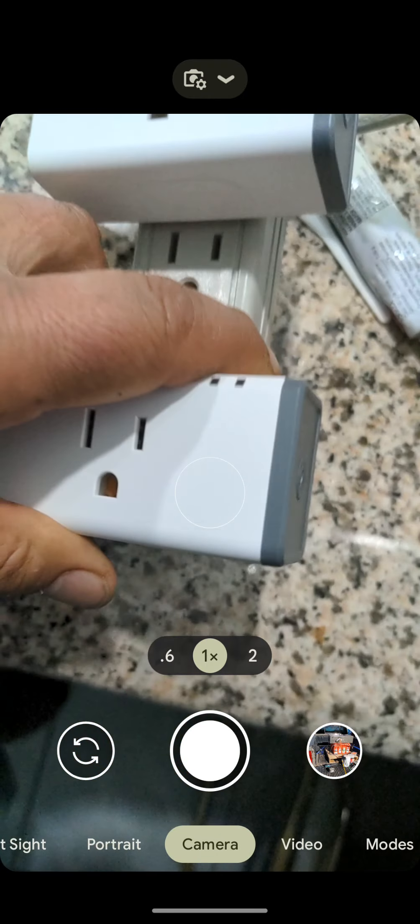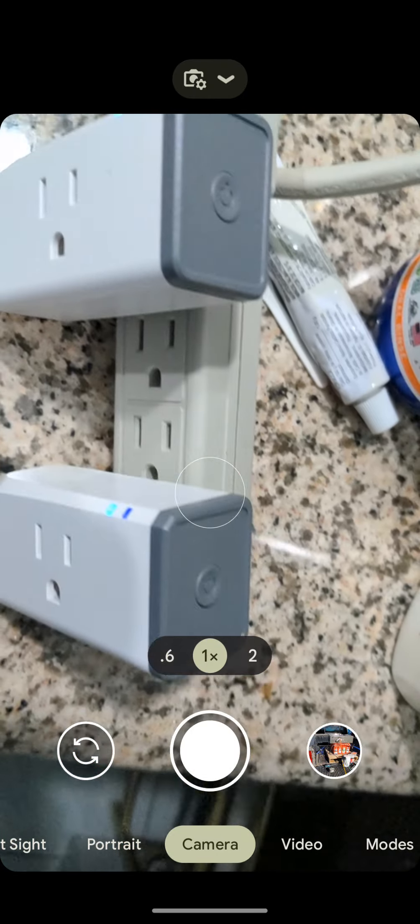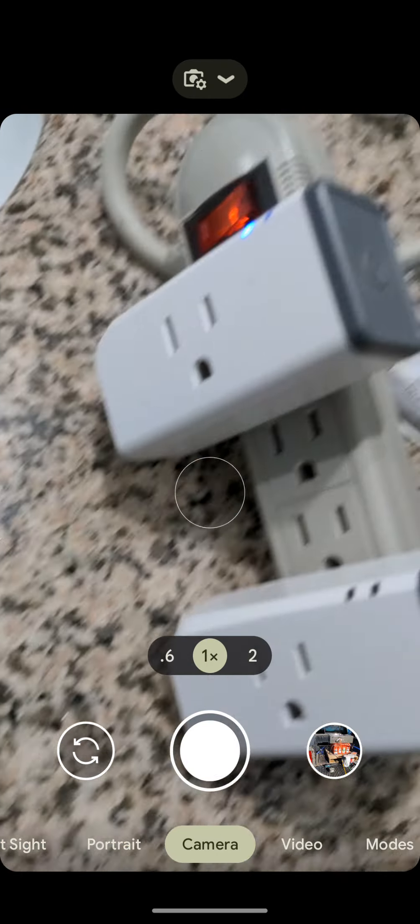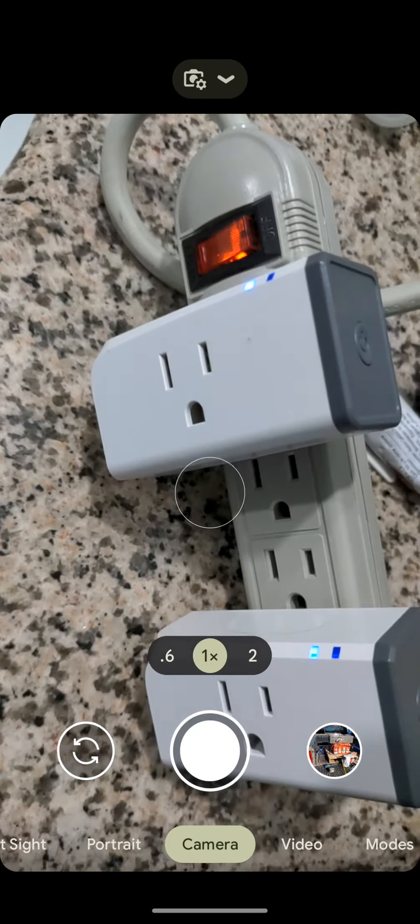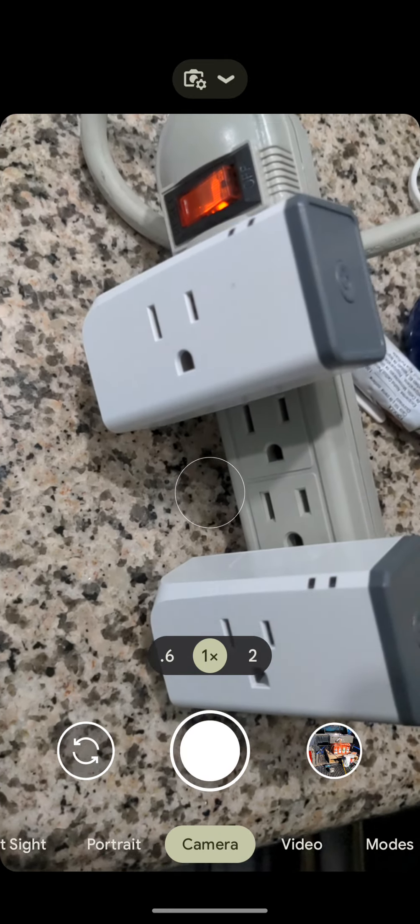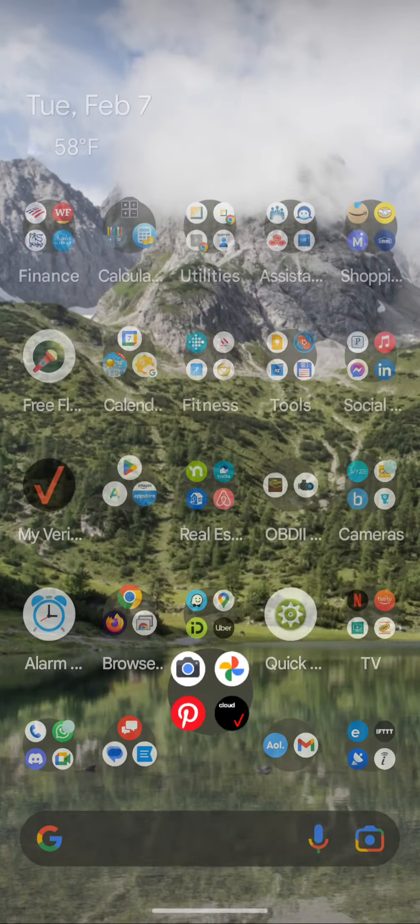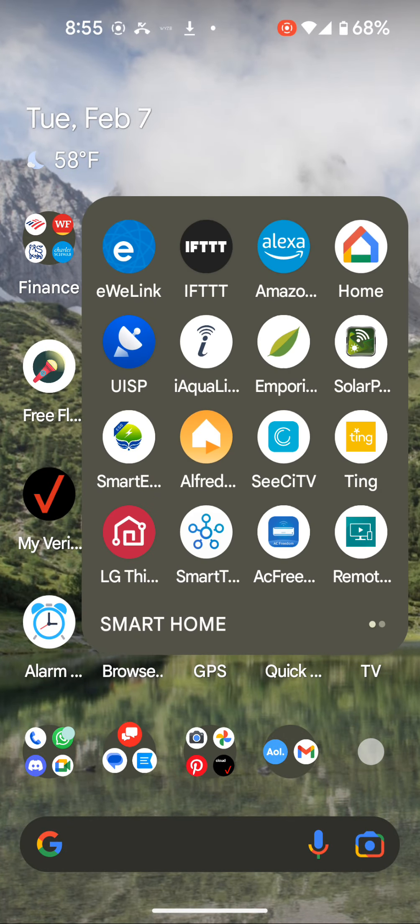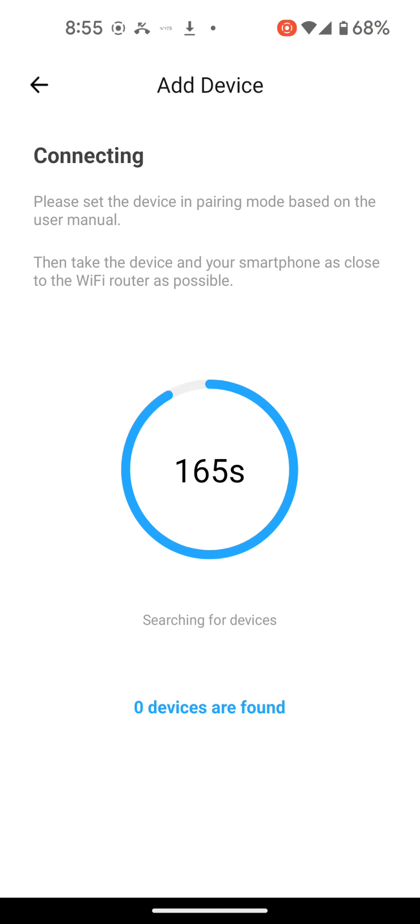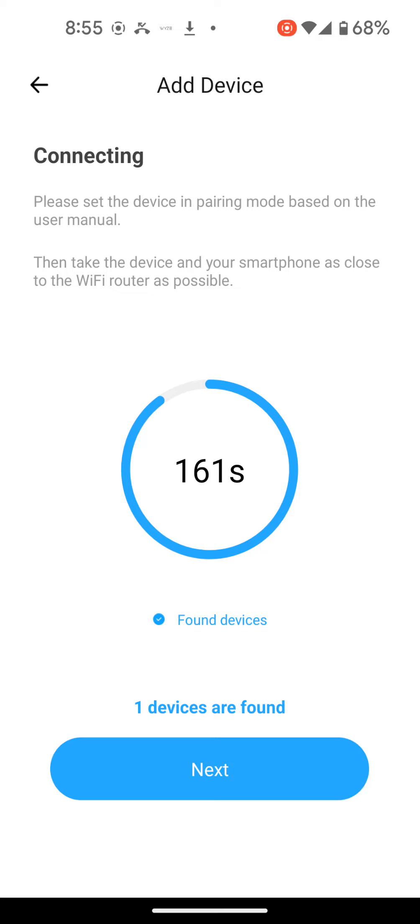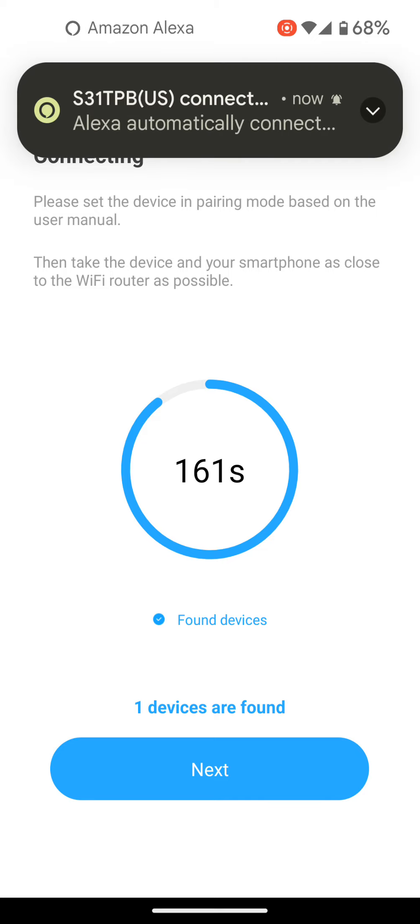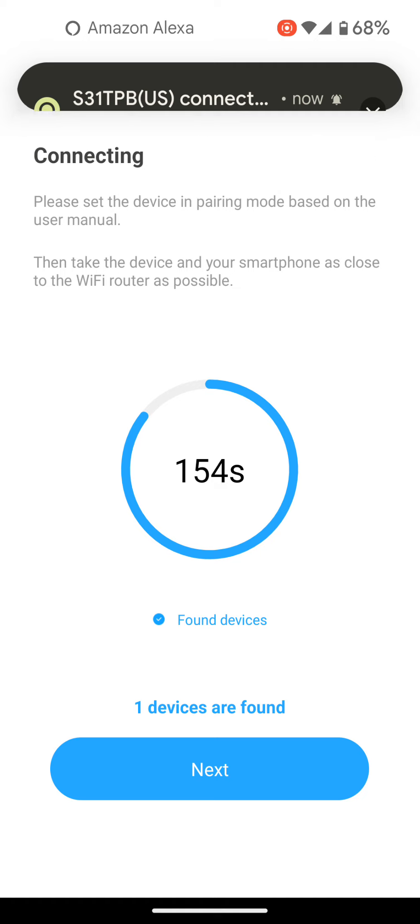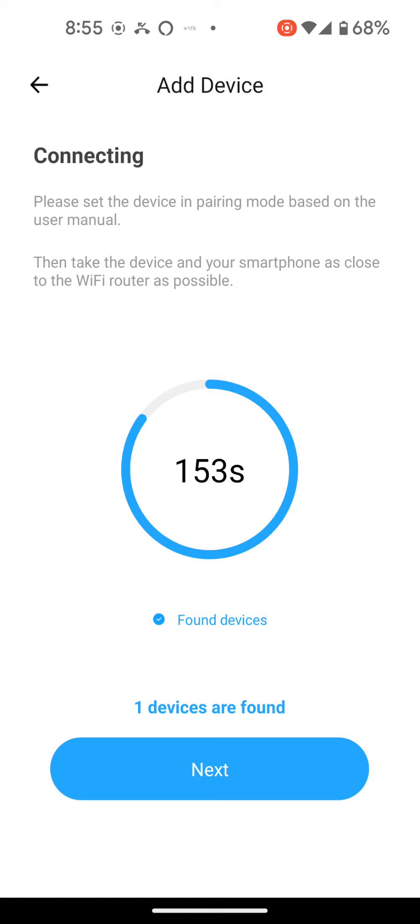Let's go back to the application. See? These S31s, they're connecting right away. The other ones, I tried them several times. They just didn't connect. Found two devices already.